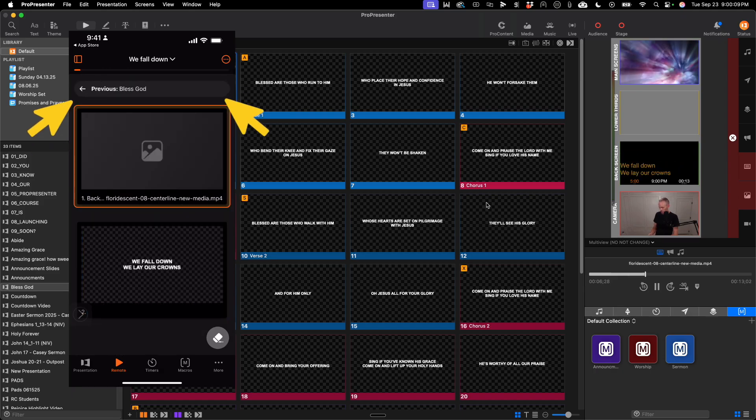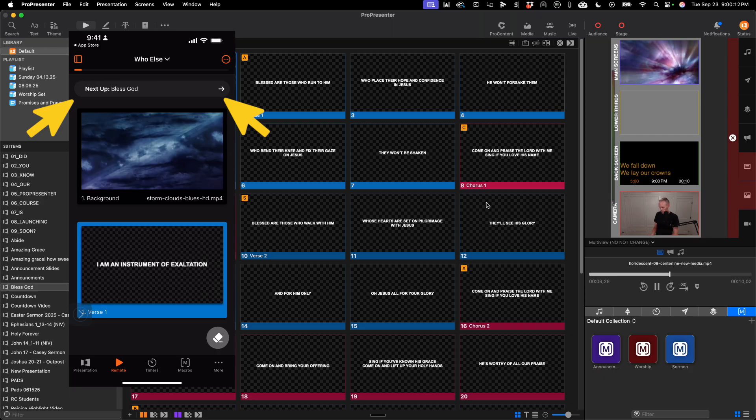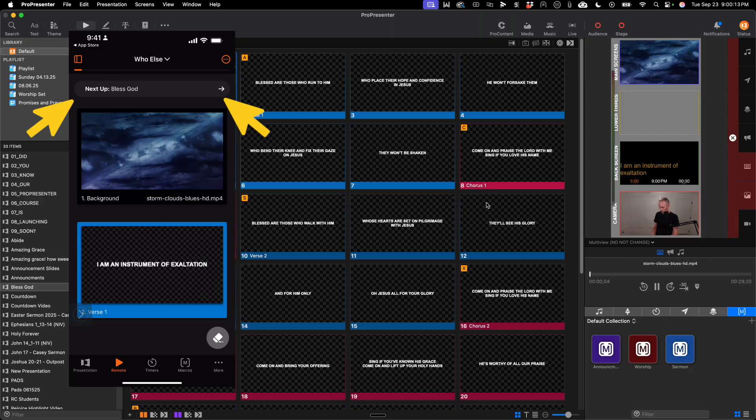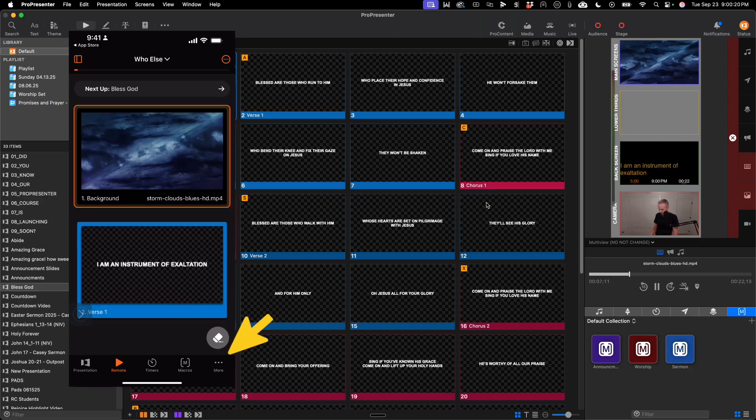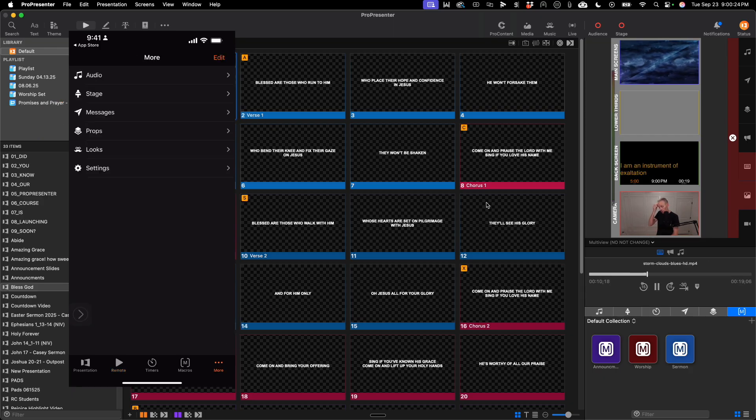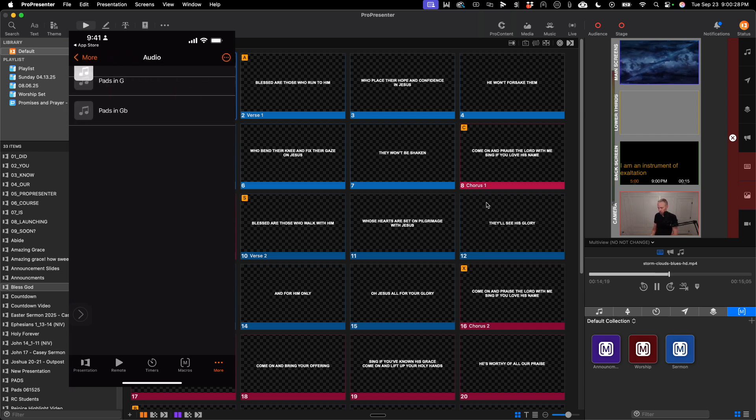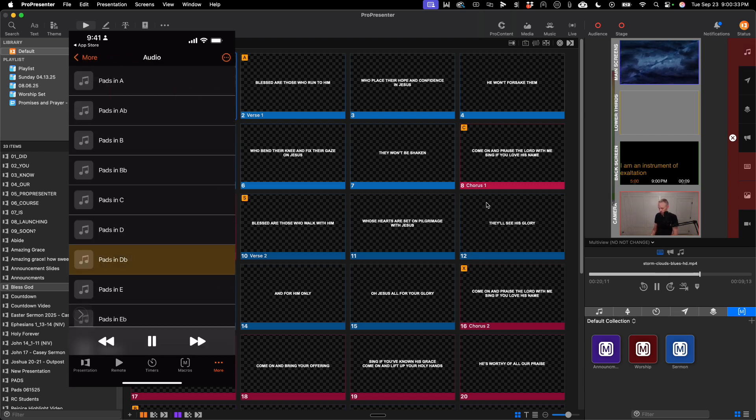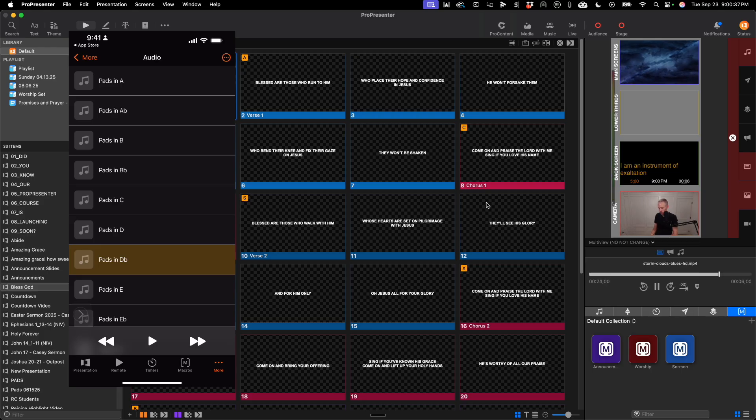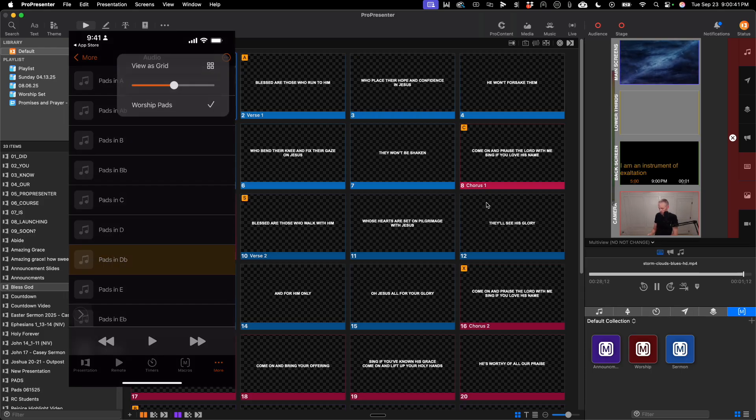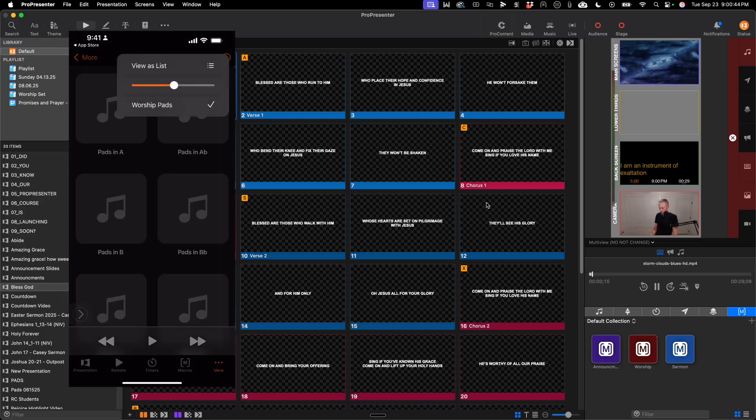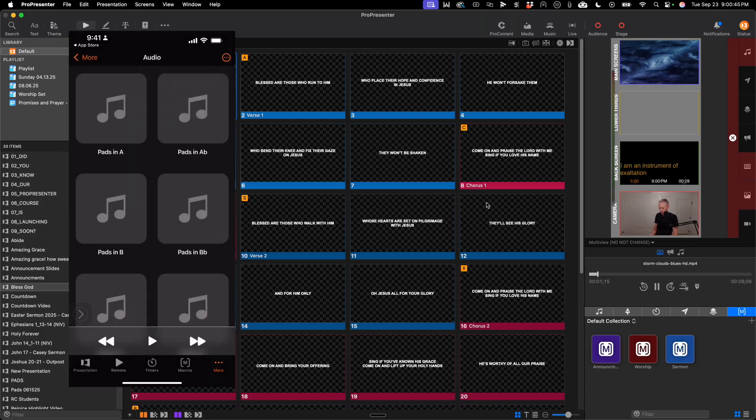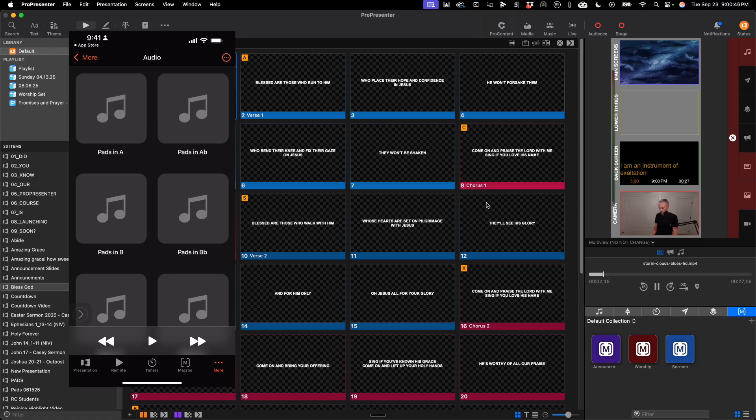I can advance to the next presentation or the previous presentation. Under the more tab, you will see all the other primary features of ProPresenter, including your audio list, so I can play a pad. This is in my audio library. And, of course, you can change to grid view if you prefer grid view.